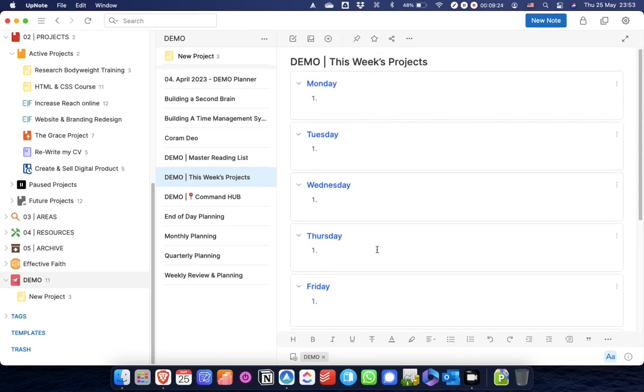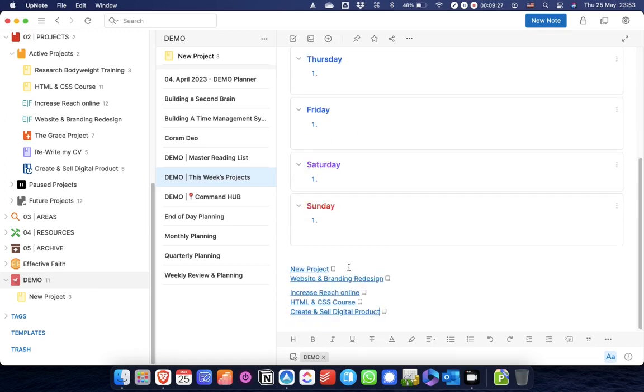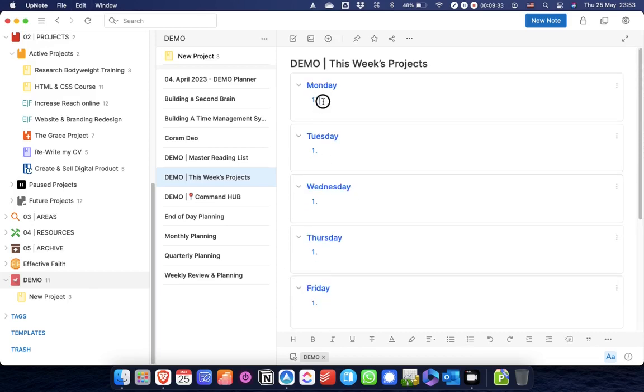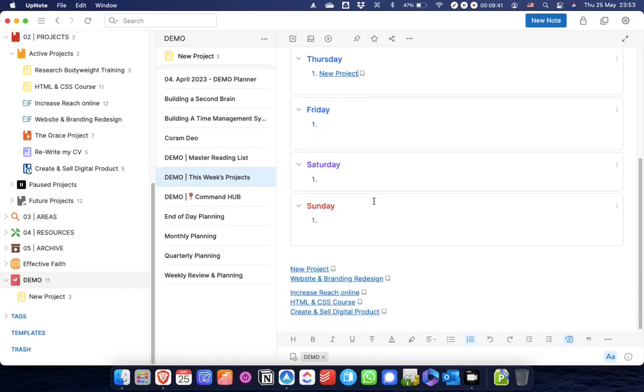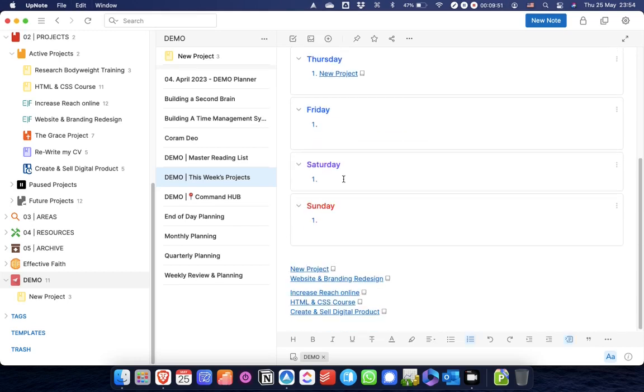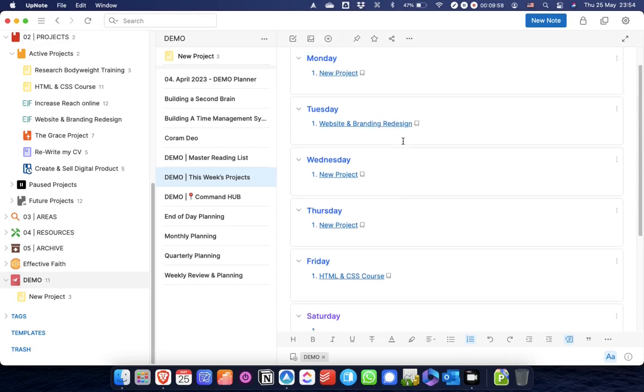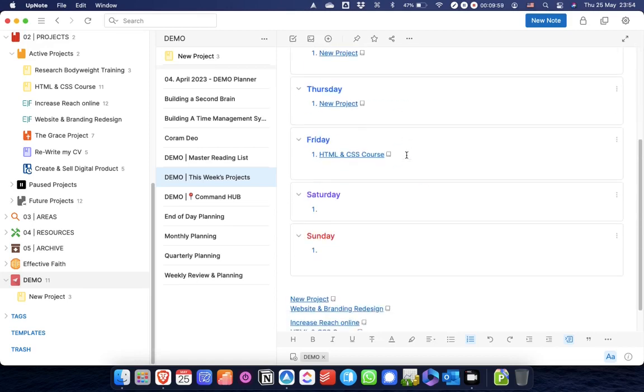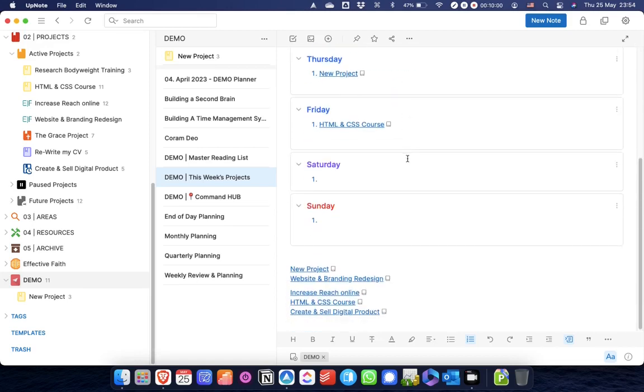Then what I will do is I will think, okay, so this new project that I've just created, I'm going to give some significant time to that on Monday. I'm not going to work on it on Tuesday, but I am going to give time to it on Wednesday and Thursday, and then not on Friday. My website and branding redesign, I am going to spend most of Tuesday on that. Then I really want to do my coding course on Friday, and I'm actually going to do some of that on Saturday as well.